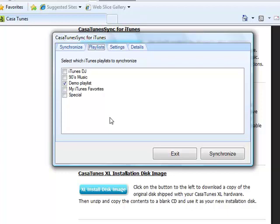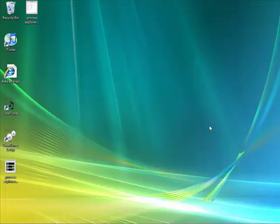The first time you synchronize iTunes, it may be a little slow. After a while, when you're making a few small changes here and there, it synchronizes very quickly. The only time you ever have to synchronize iTunes music is if you make changes in iTunes and you want them to be reflected in CasaTunes.